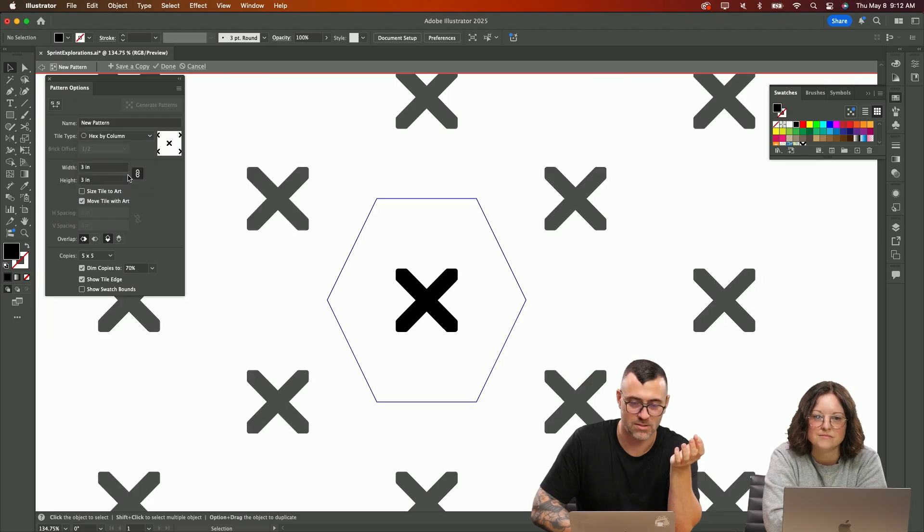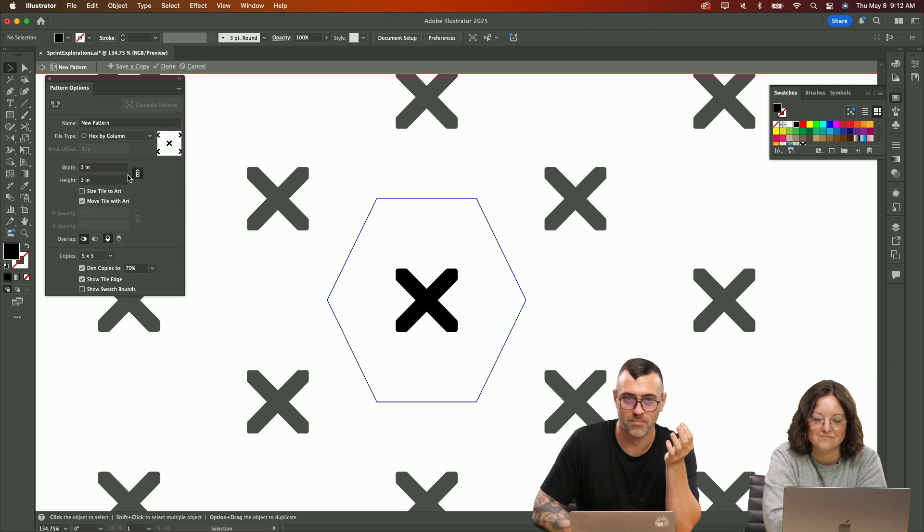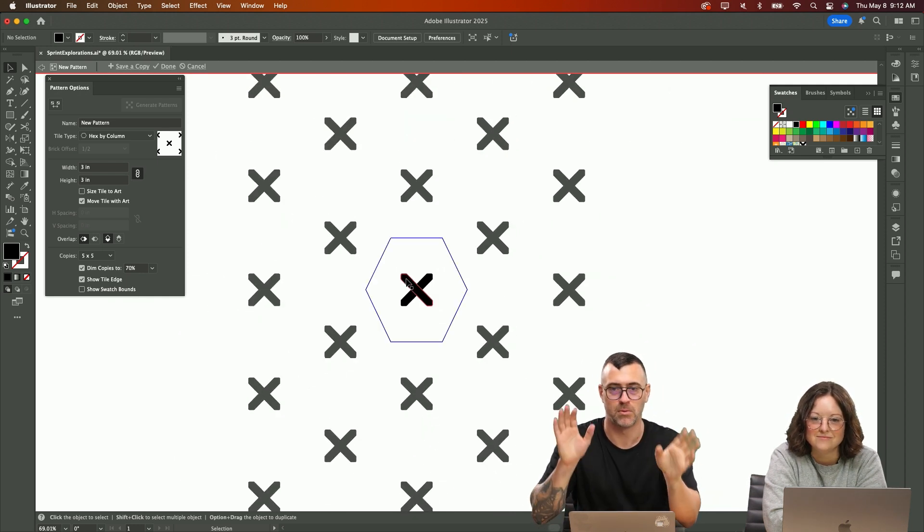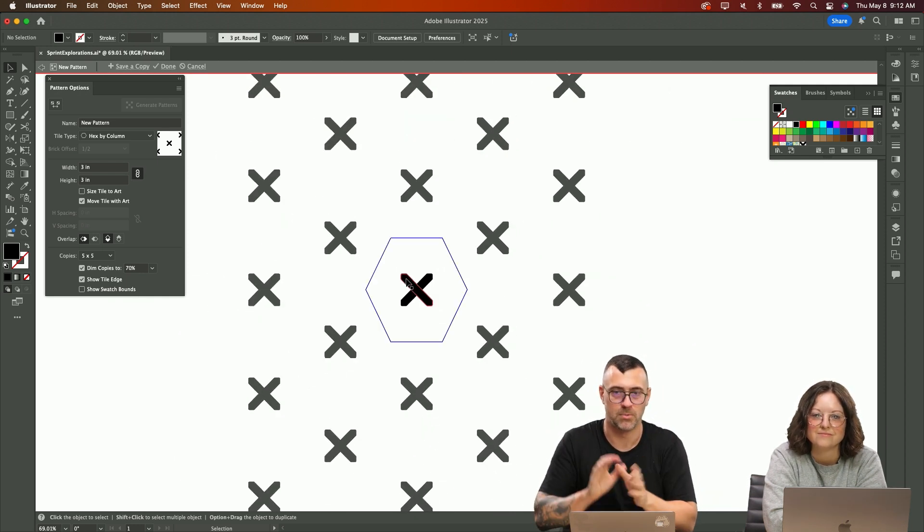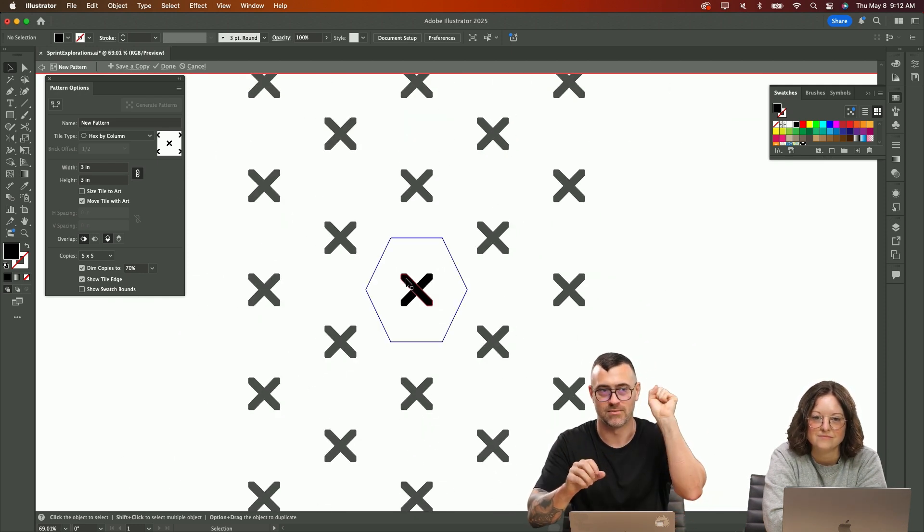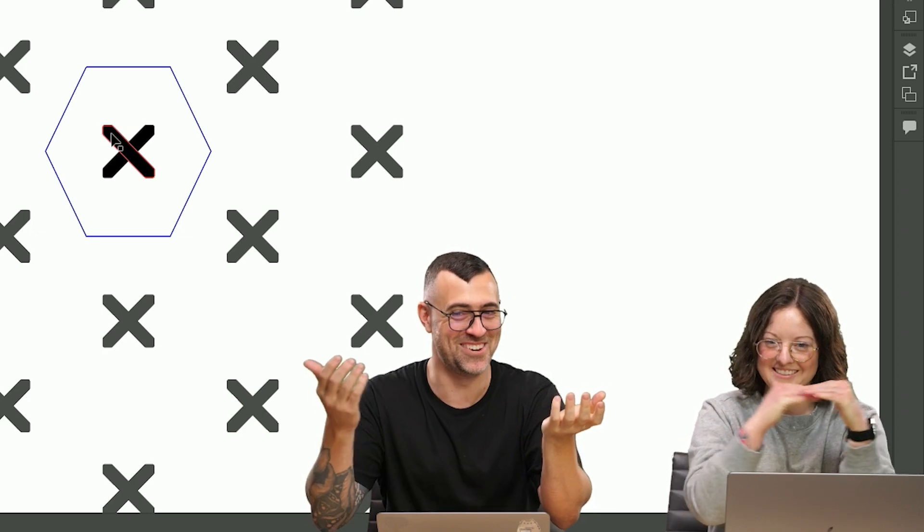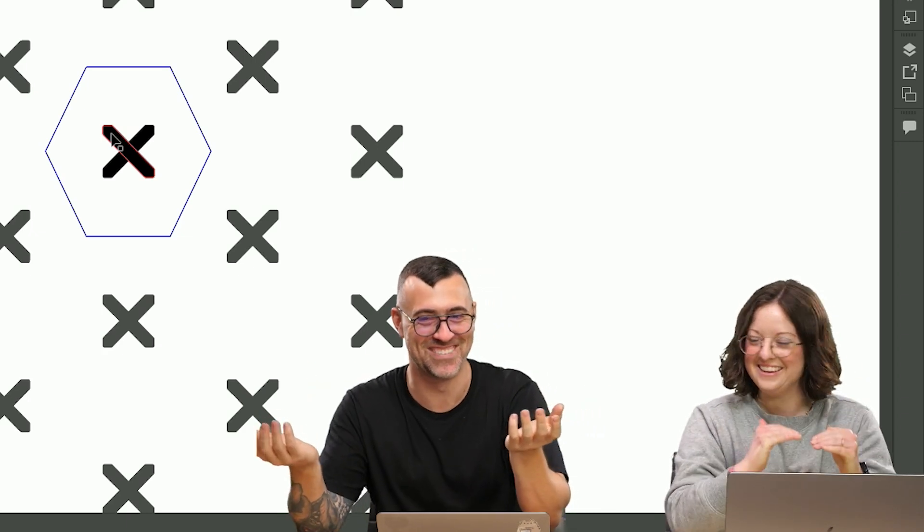One of my favorites is the hex by column. It gets a little bit less of a step and repeat. Step and repeat being just like this is step one, and then you repeat it.